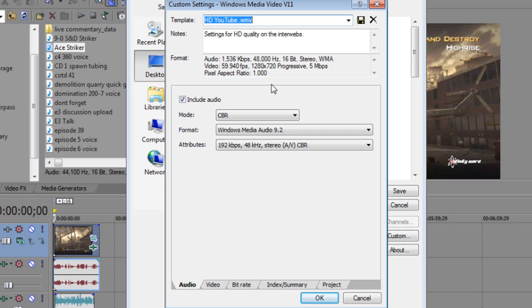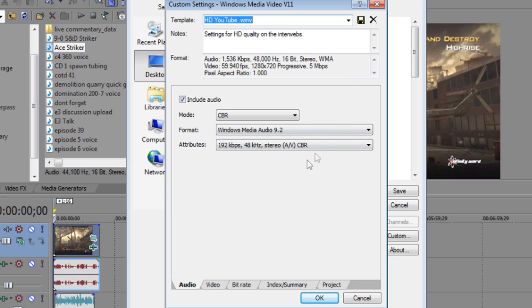And then this is what you're going to want to copy. You're going to want to include audio, obviously. Change the mode to CBR. Format Windows Media. I can't even talk right now. It's kind of 1:30 in the morning, so I'm sorry. And change the format to Windows Media Audio 9.2. The attributes, just copy whatever I have there. I don't feel like saying that.